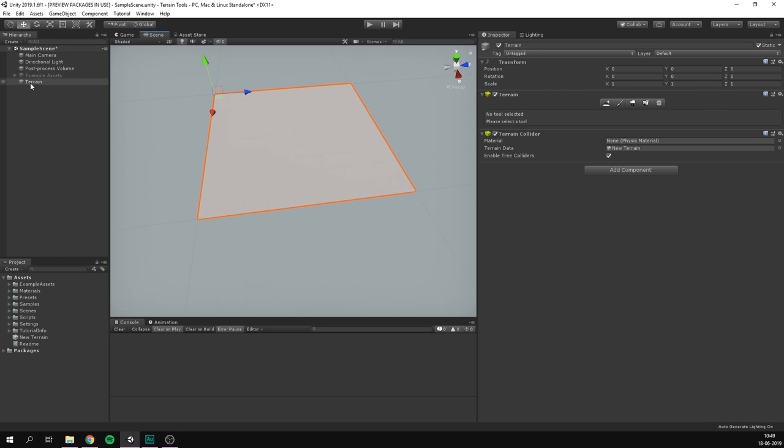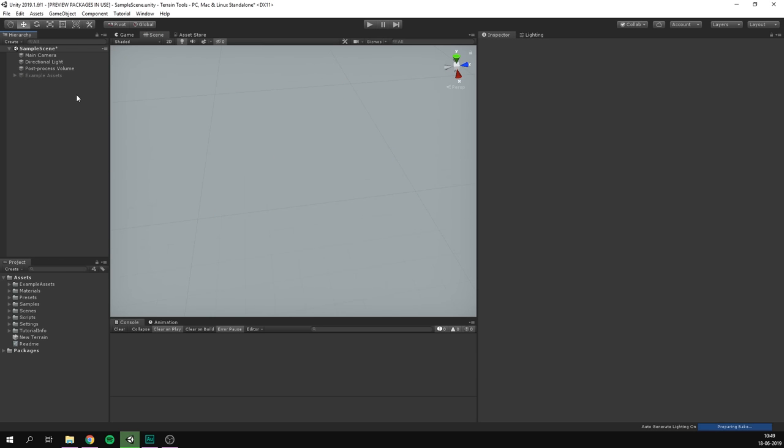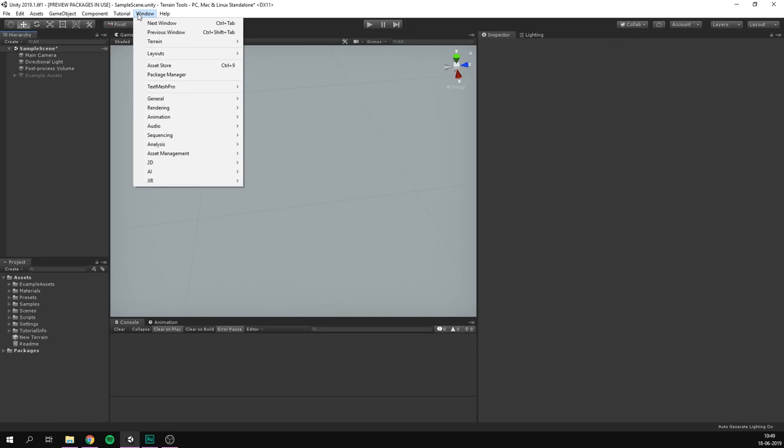So that is one way to very quickly create terrain. However, there's another way. If we delete this piece of terrain, and instead go to Window, Terrain, we can use the Terrain Toolbox.